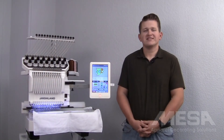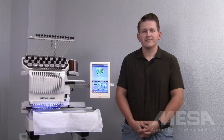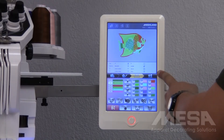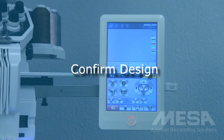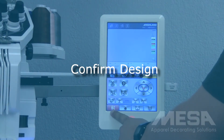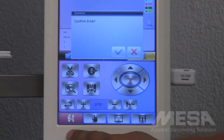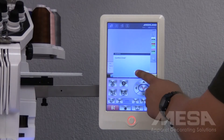In this video, we will cover the Design Production panel on your A15 control panel. Once I've finished setting my design color sequence, I can move on to my Design Production panel. Once I'm here, I need to confirm my design onto the screen using the red icon in the lower left-hand corner. I will tap this icon one time, and then it will ask me to confirm embroidery, and I'll tap the check mark.